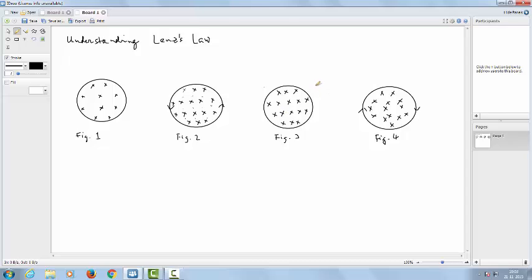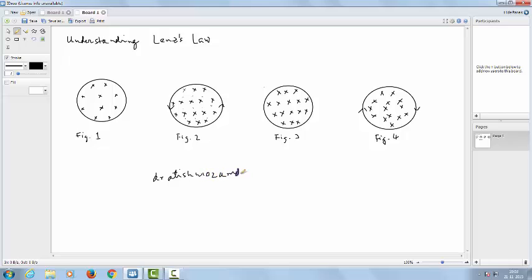So this way we can apply Lenz's law in order to find the direction of the induced EMF in a coil. Thank you for watching. If you have any queries, you can contact me at the following email address: dr.ateeshmozumdar@gmail.com.